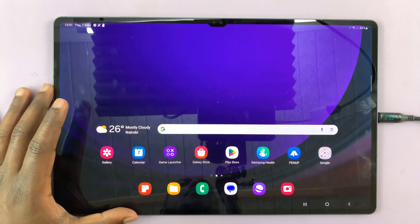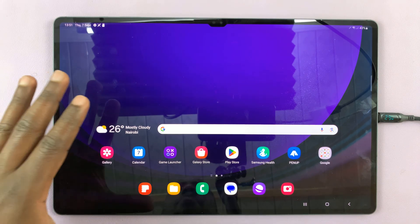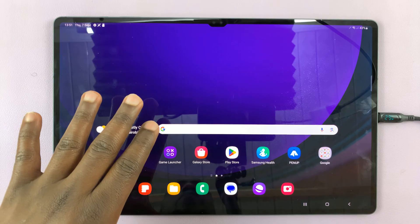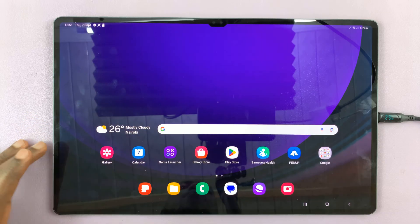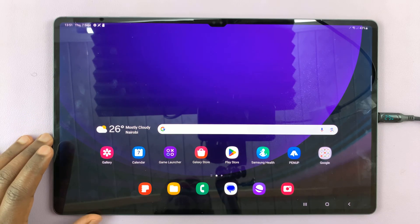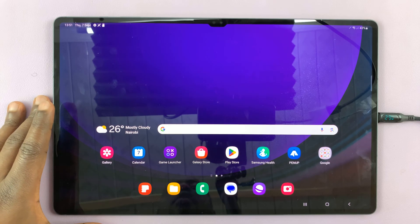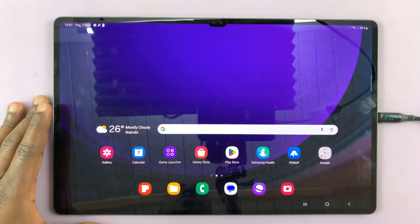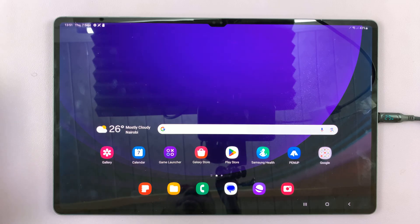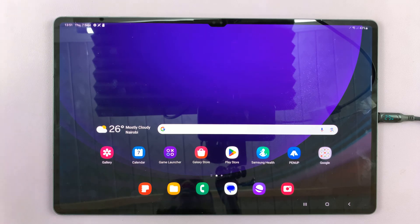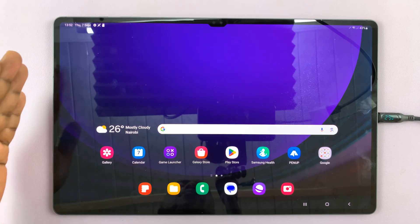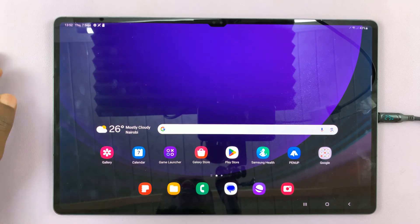In today's tech tip, I'll be showing you how to use apps in split screen mode on your Samsung Galaxy Tab S9. I'm using the Ultra, but this works for the entire Galaxy Tab S9 lineup — that's the Tab S9, S9 Plus, and the S9 Ultra.